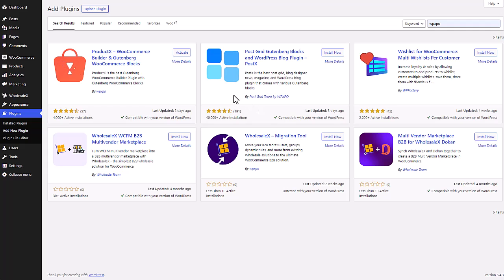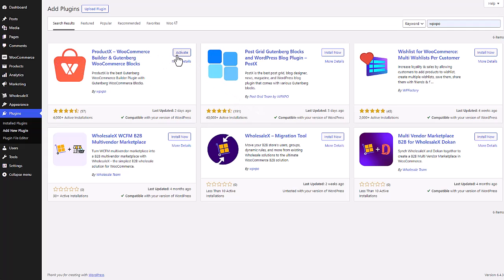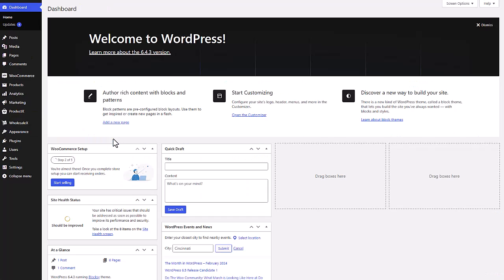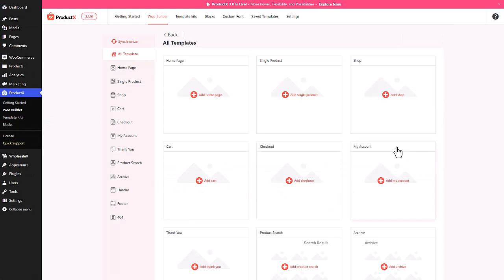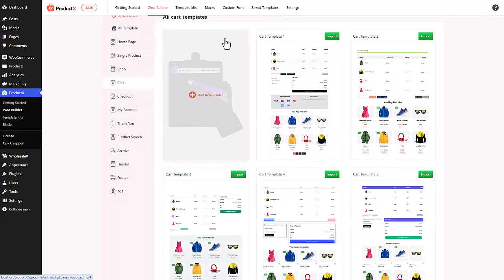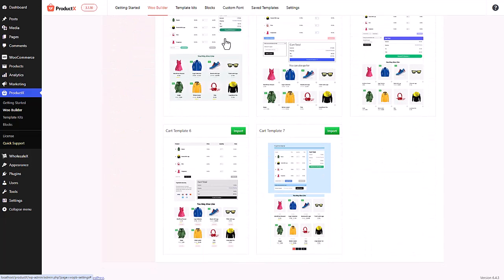First of all, make sure that you have the ProductX plugin installed and activated on your site. Now from your WordPress dashboard, go to the WooBuilder section of ProductX. From this page you can create your entire website, but we're gonna go to the cart page since we're gonna focus on the free shipping progress bar.